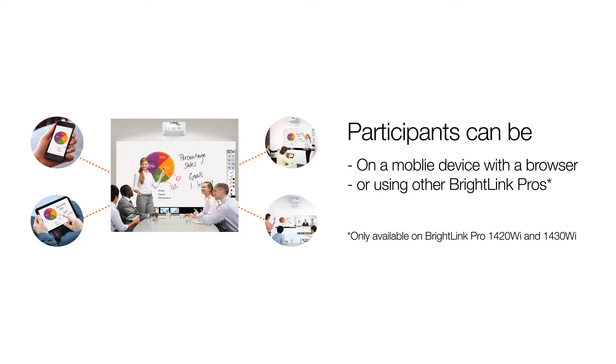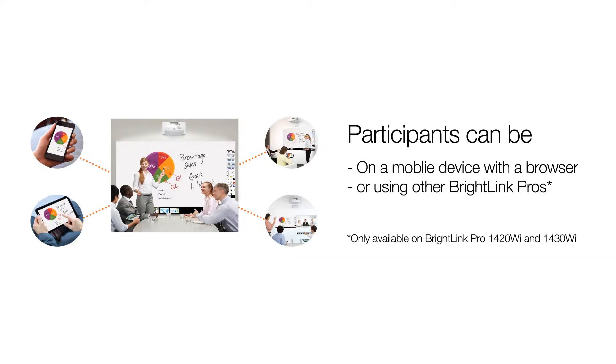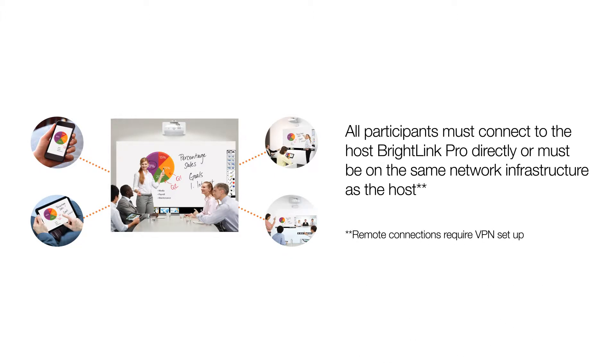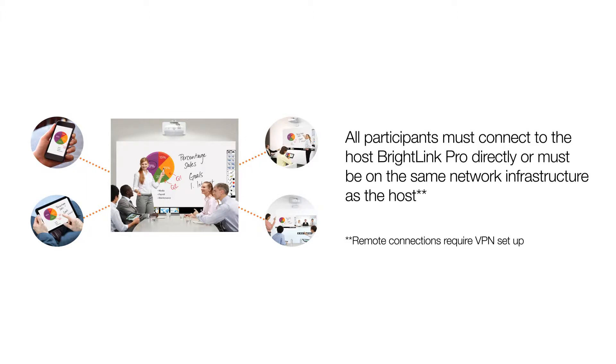Participants can be on a mobile device with a browser or using other BrightLink Pros. All participants must connect to the host BrightLink Pro directly or must be on the same network infrastructure as the host.